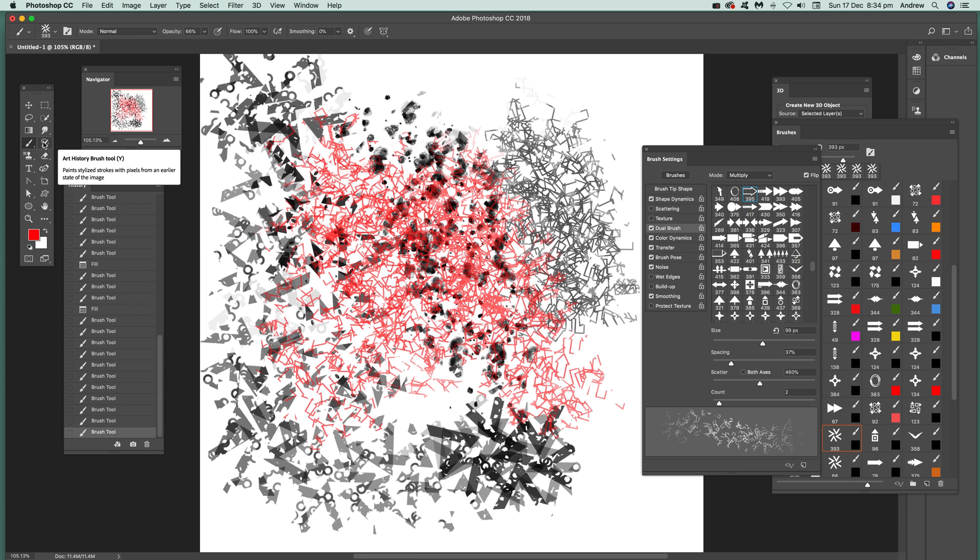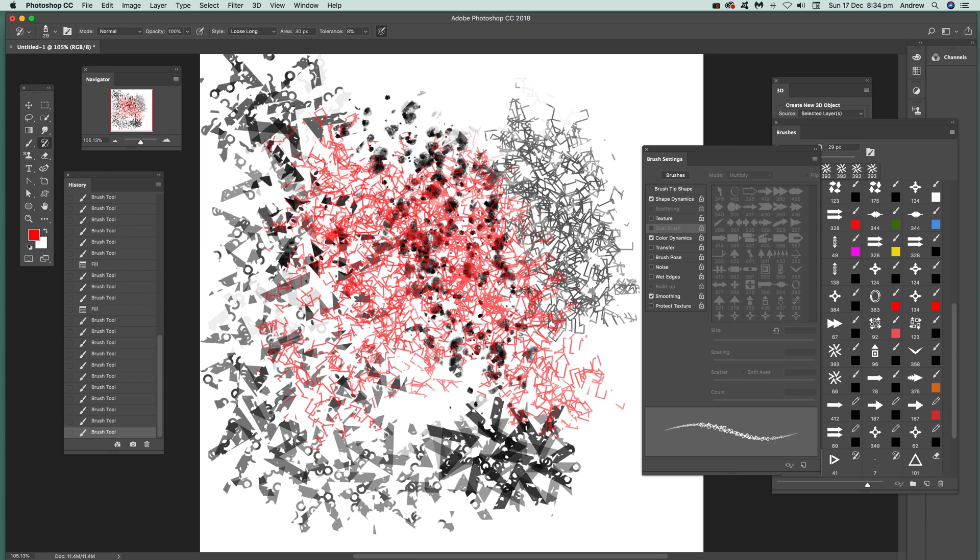You'll notice when you go there some of them lose the dual brush, so you can't modify, which is a pity really. Not certain why, because I would have thought that dual brush would be quite handy with the art history.